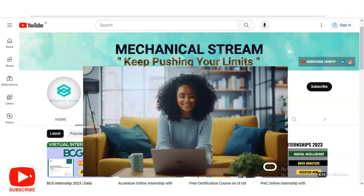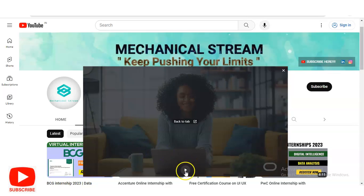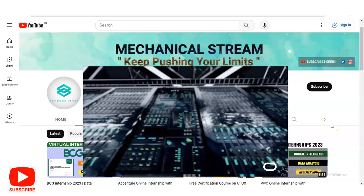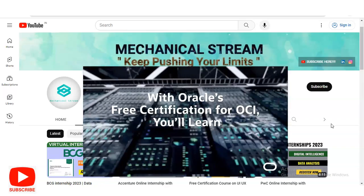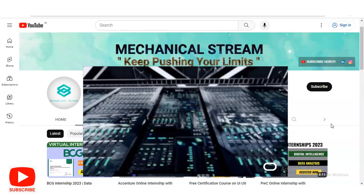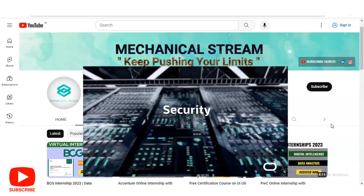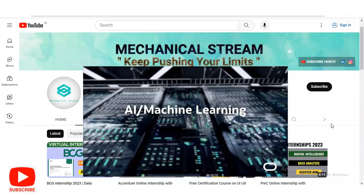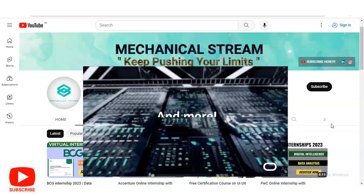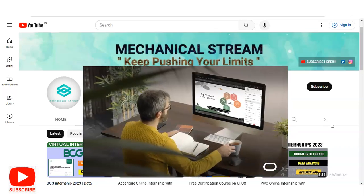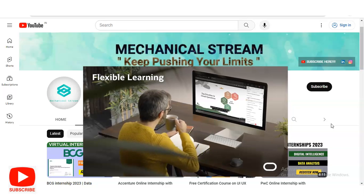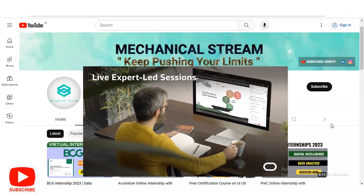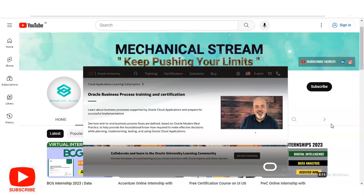Hi everyone, welcome to our channel Mechanical Stream. In today's video we are going to check the free certification course provided by Oracle. It is absolutely free — you do not have to pay any money. Anyone can enroll in these free certification courses from any country. Students, freshers, and working professionals can all apply, and along with the certificates you will get various types of gifts.